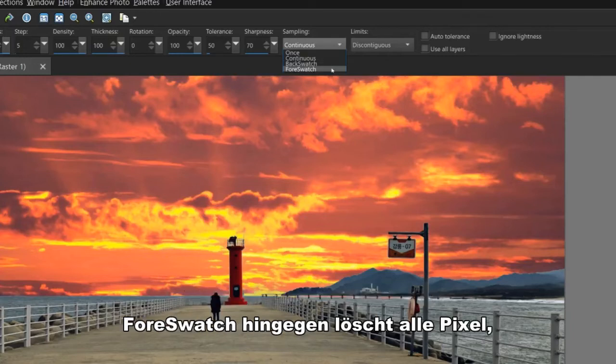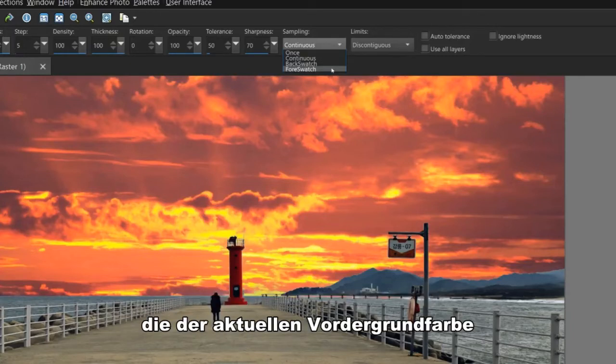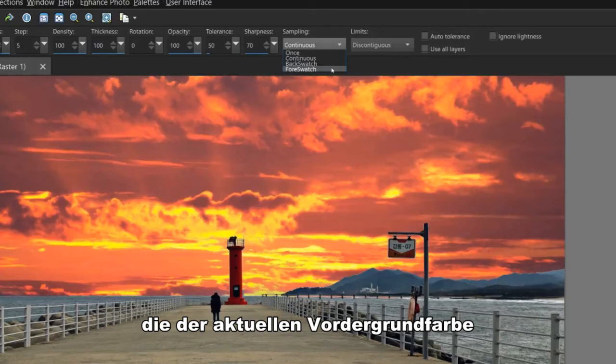Fore Swatch, on the other hand, erases all the pixels that match the current foreground color in your materials palette.